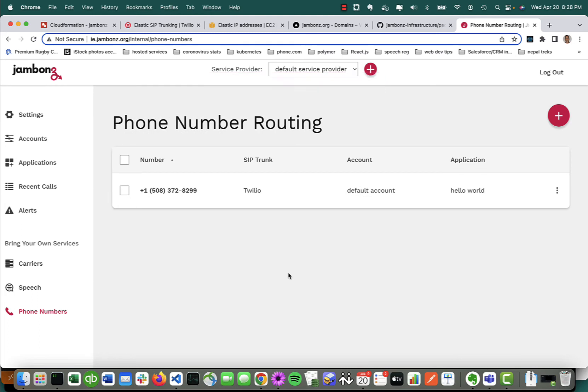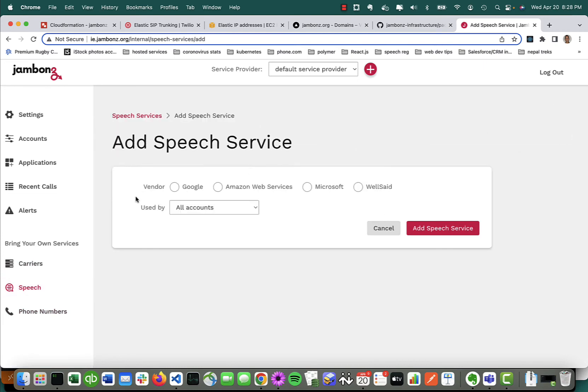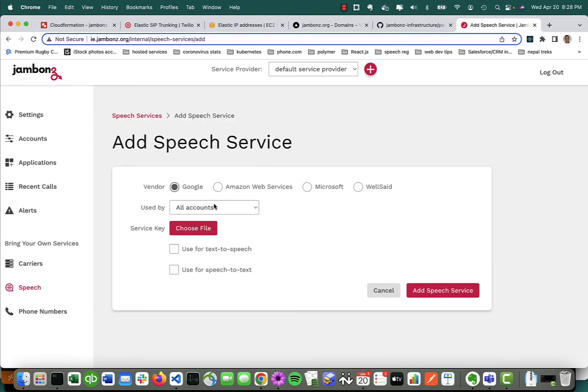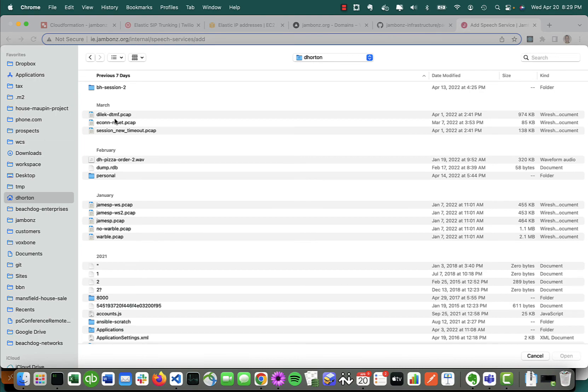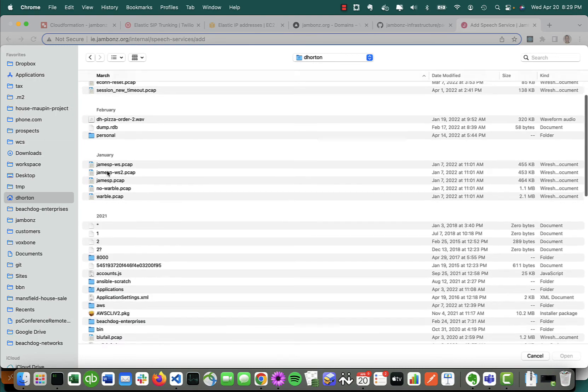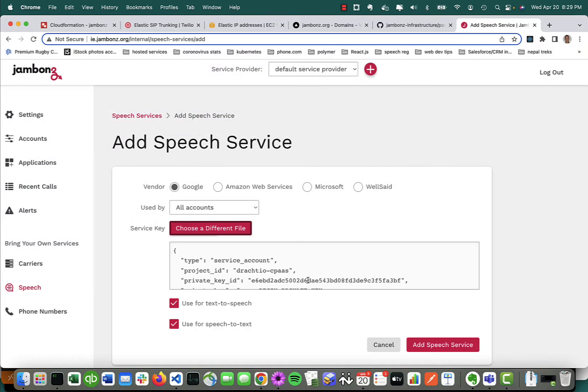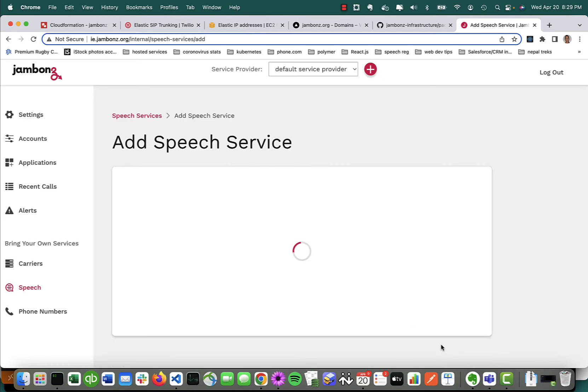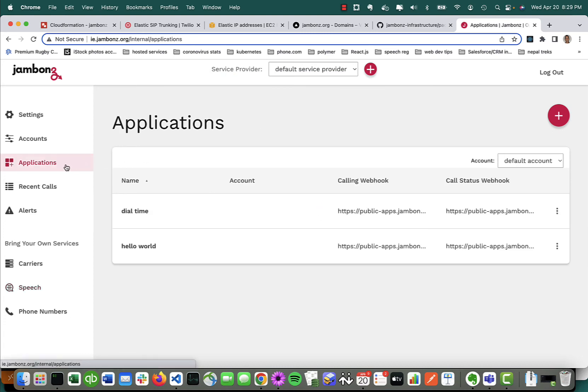That's the carrier SIP trunk added. Let's add our speech credential so we can do some text-to-speech. Okay, we're good to go. Let's go ahead and make a test call and make sure that our fresh new system is working.